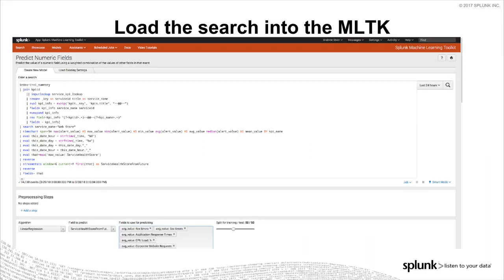When you load a search into Splunk — maybe into the Machine Learning Toolkit like the predict numeric fields — you're loading some set of data. Maybe it's the last 24 hours, maybe it's the last 30 days. It's some training set of data. We're going to go through that training data, that large data set, learn using the fit command, and save that learning onto disk.